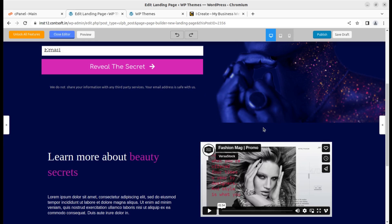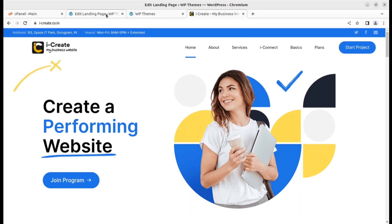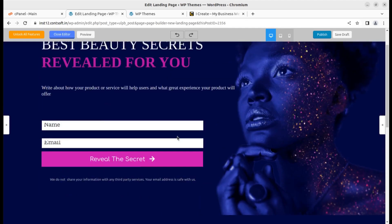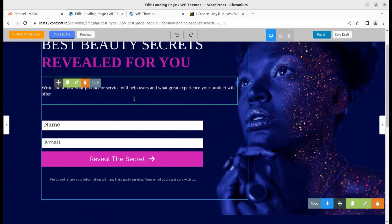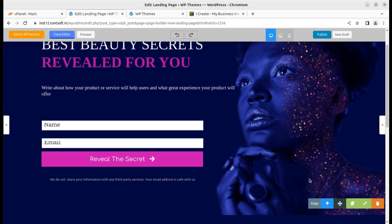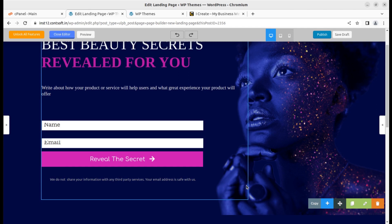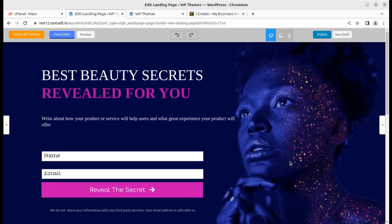If you are handling a WordPress website and are now creating a landing page, I believe you already know how to edit content. In case you need any support, join the iCreate program or write a comment in the comment section — we will definitely help you. Please subscribe to this channel; your support helps us bring the best possible WordPress resources.